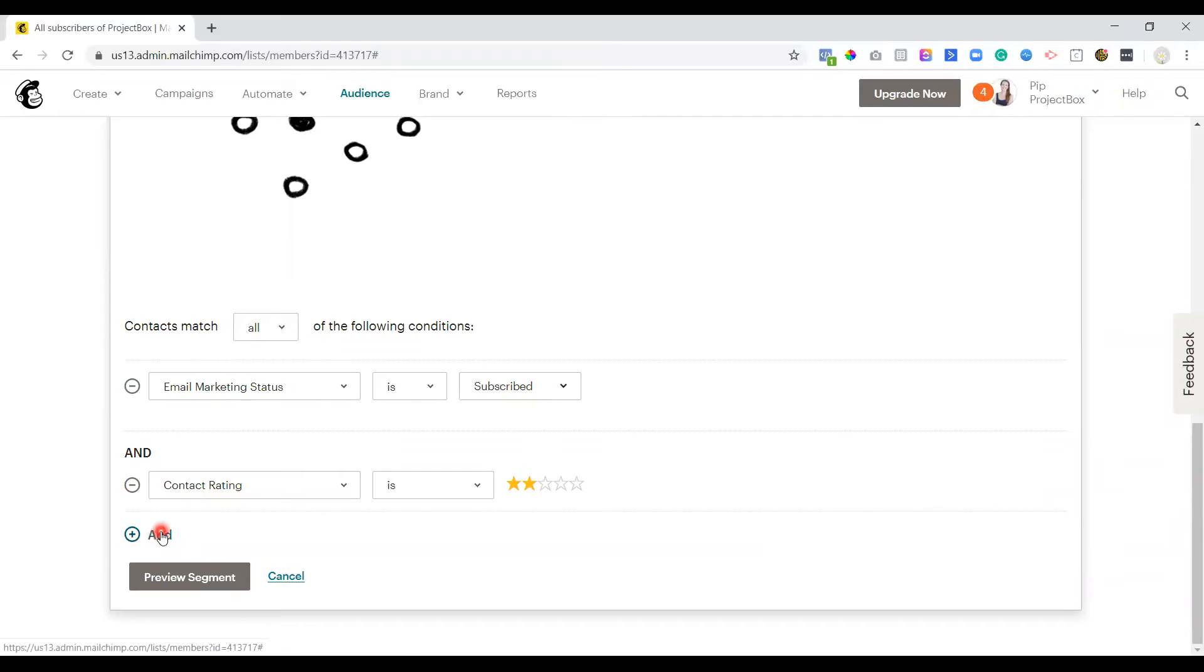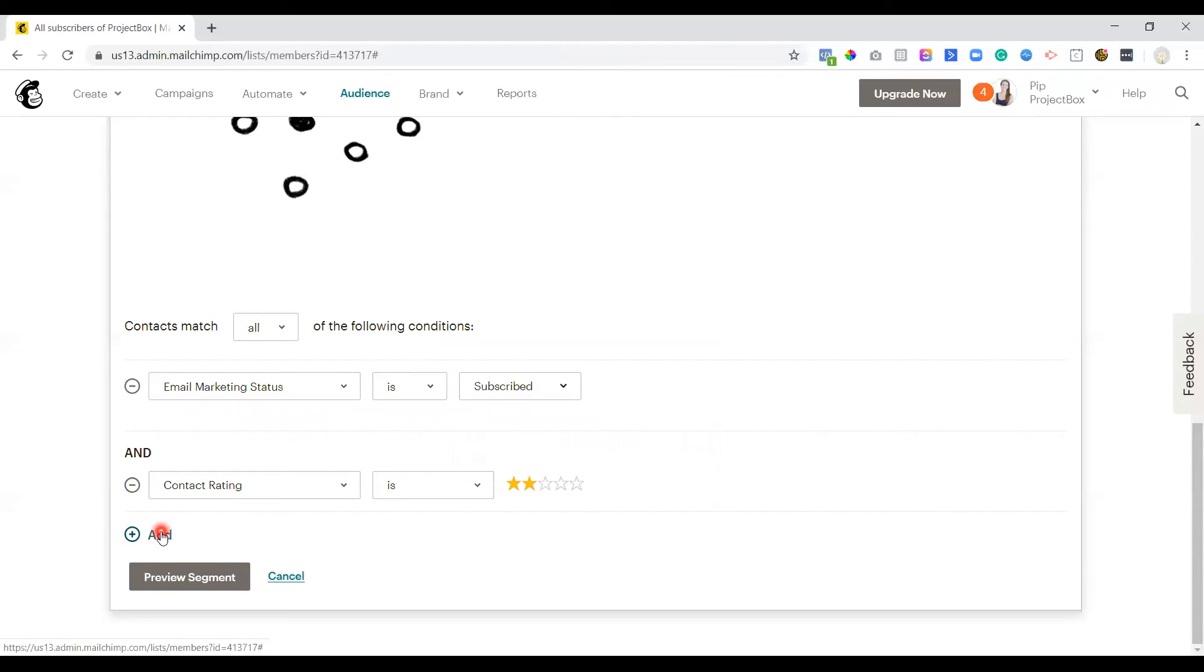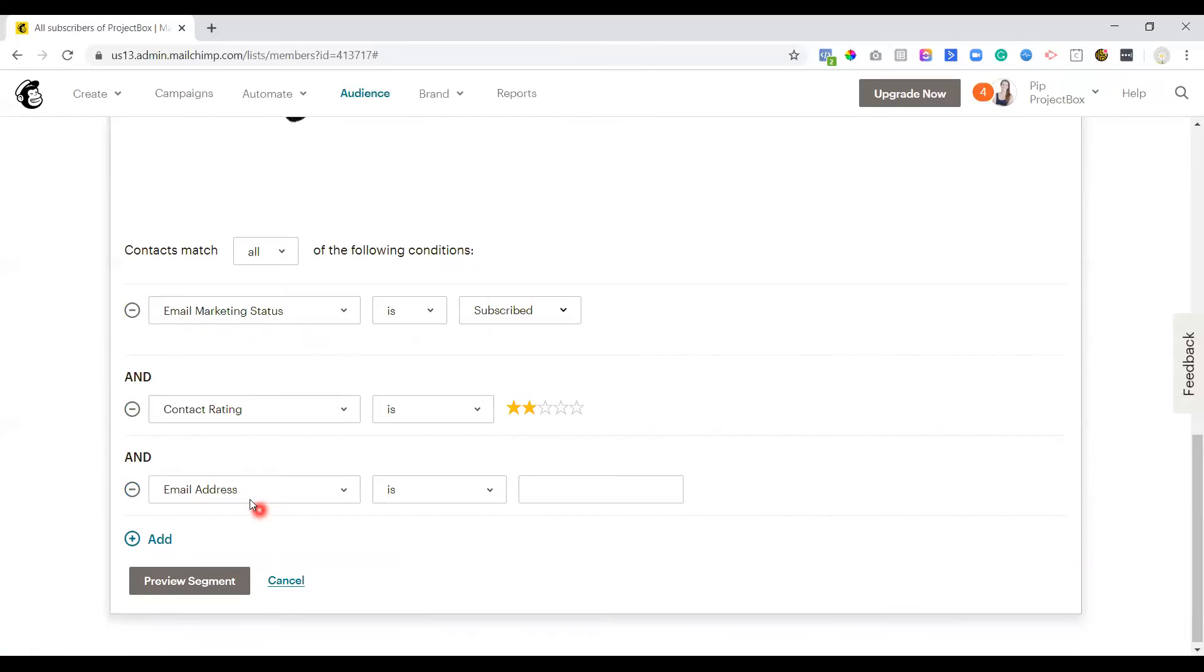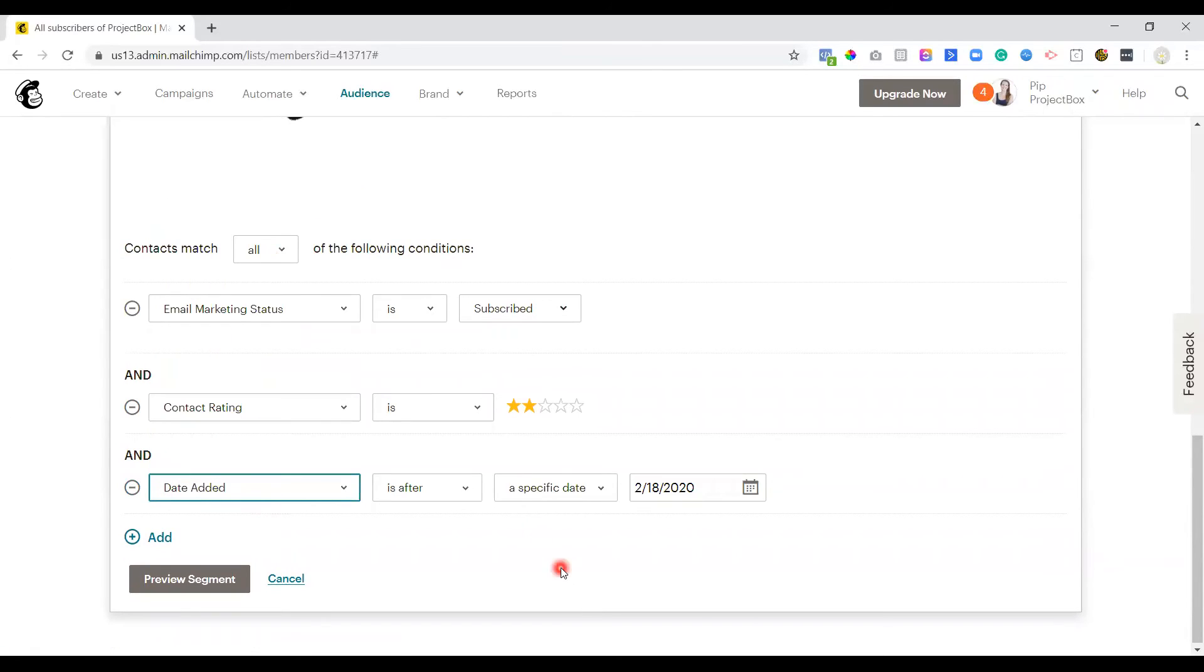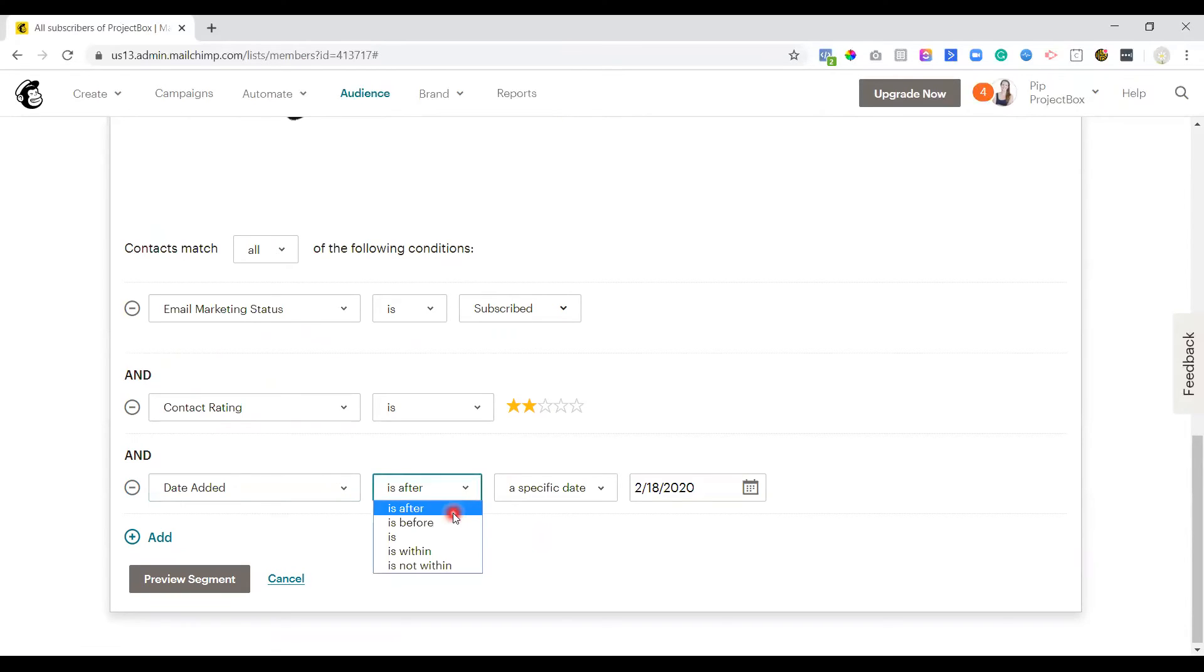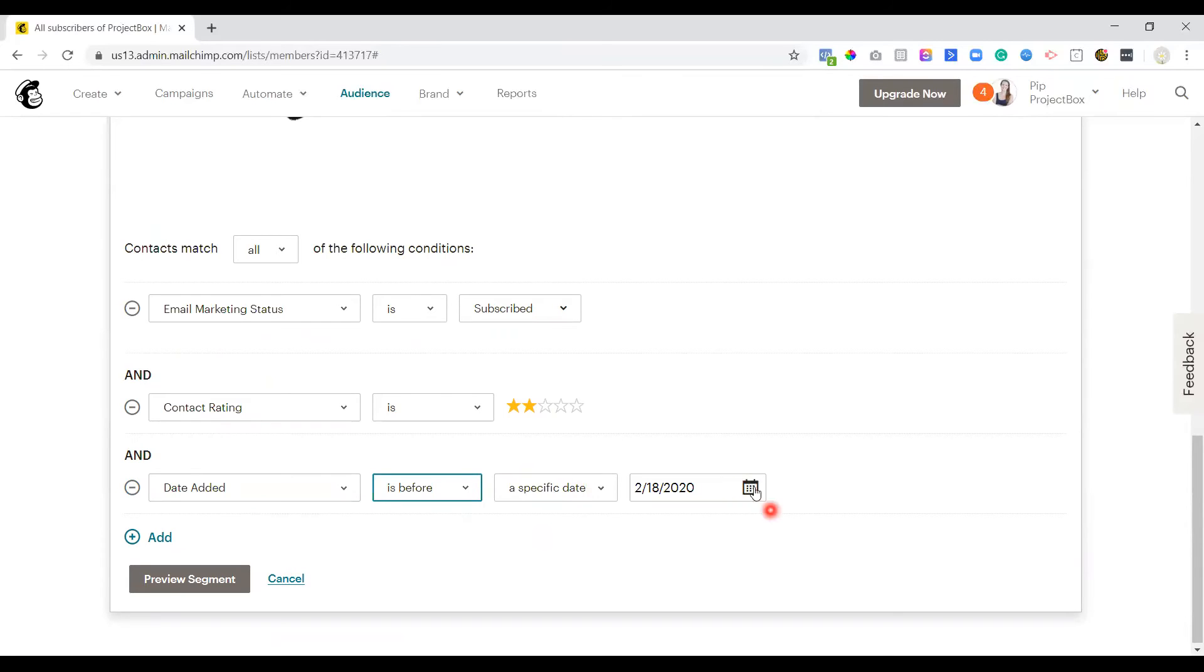Then we need to also add an additional condition because the other risk with two stars is that it can be someone who is a new contact, which basically means there's no history on that person yet. So you don't want to go deleting those people because they may well end up as a four or five star. So we need to exclude them. The way we do that is we add in another condition and we put date added. It's completely up to you how you want to filter this.